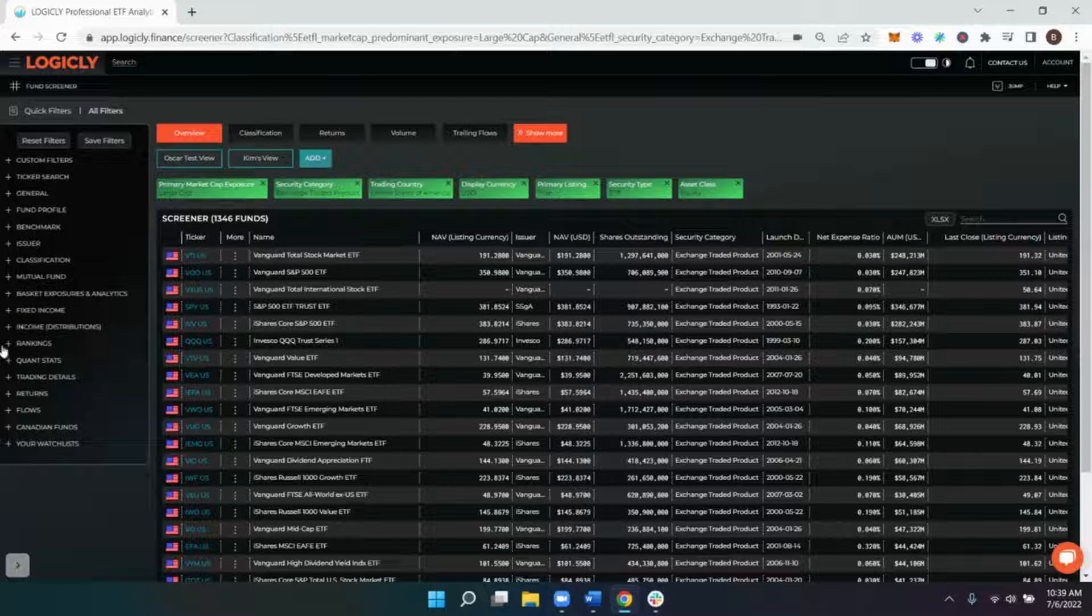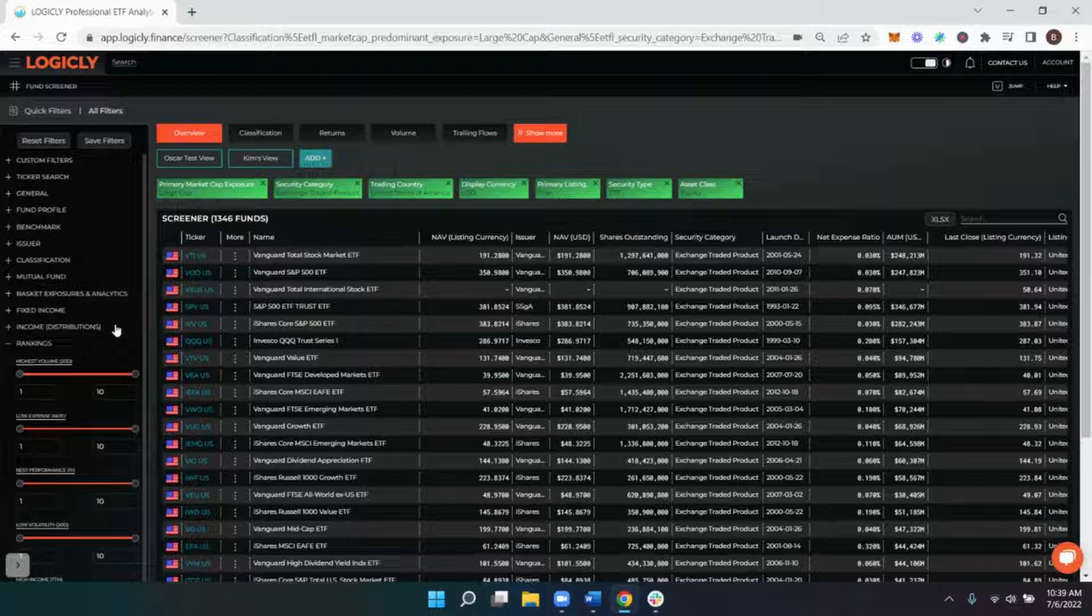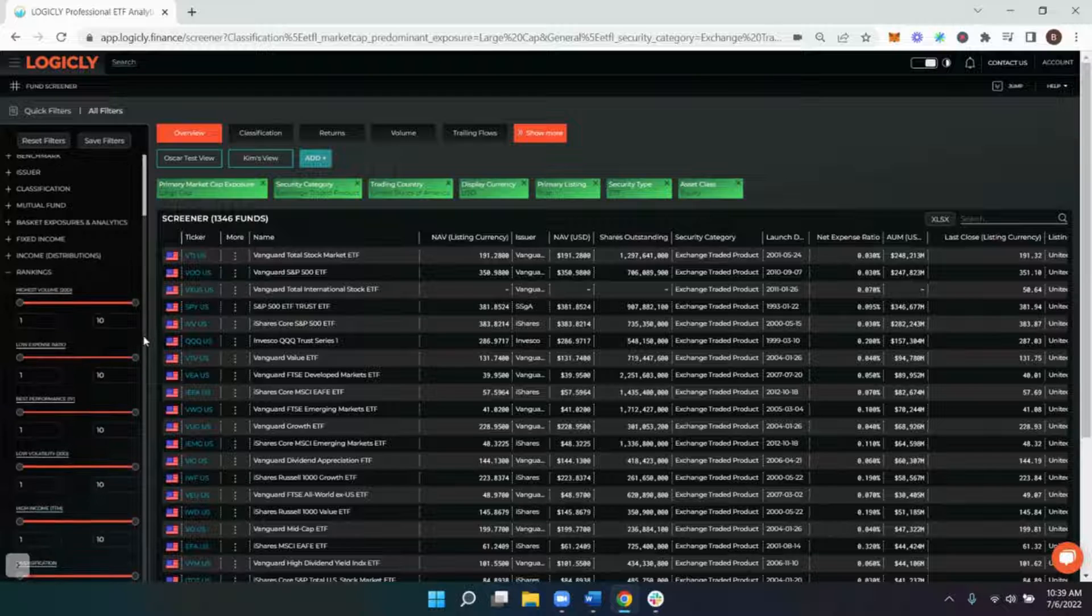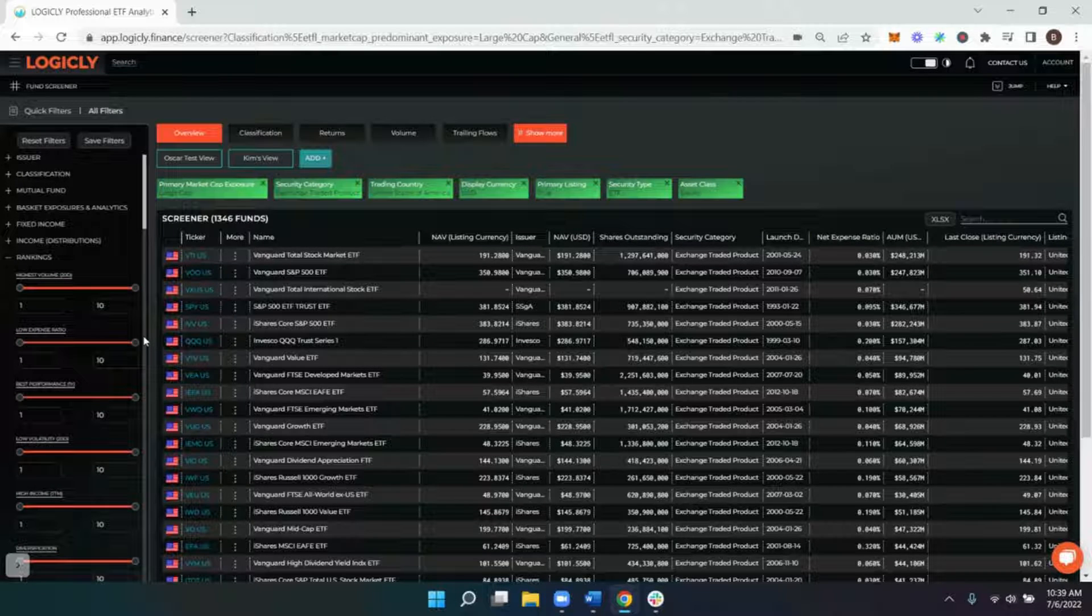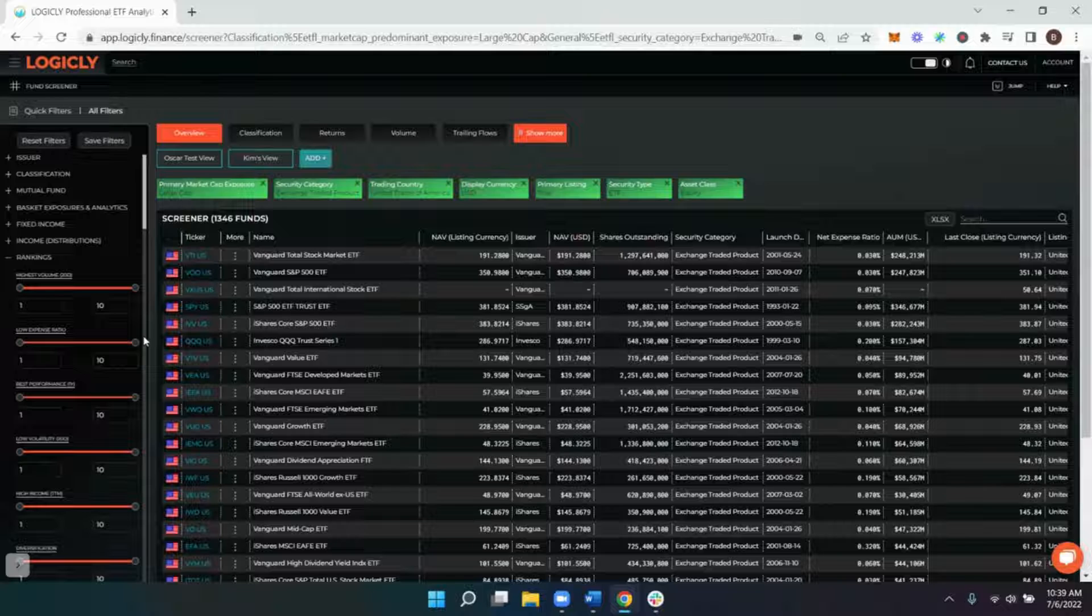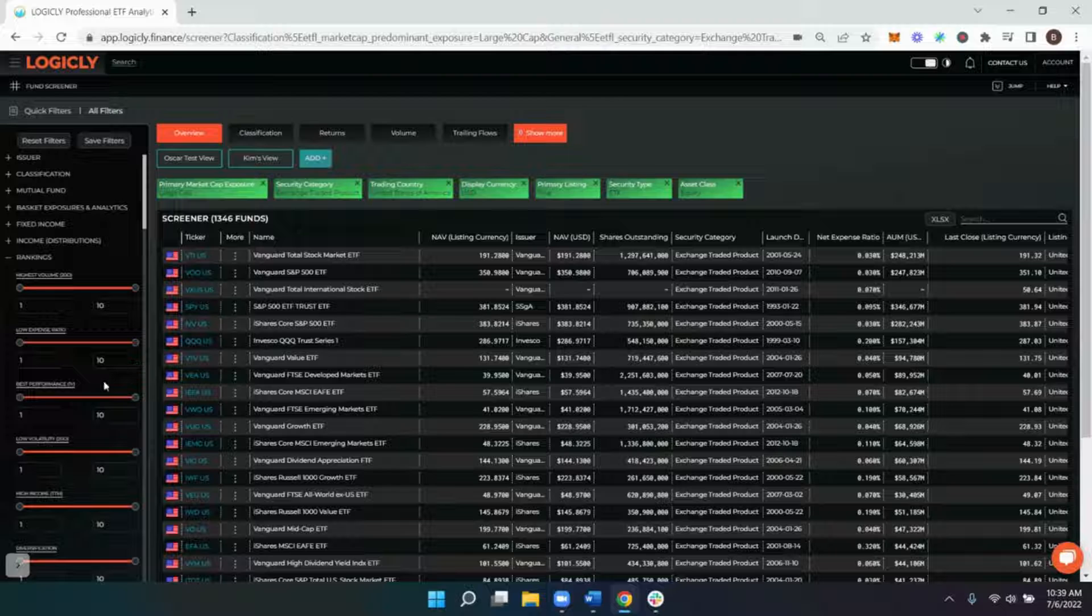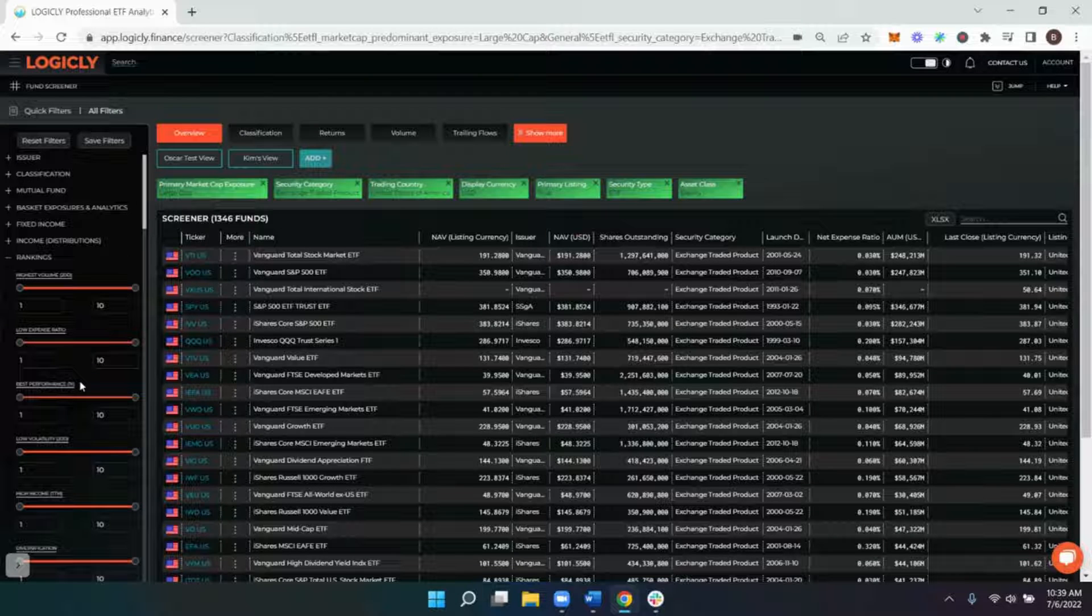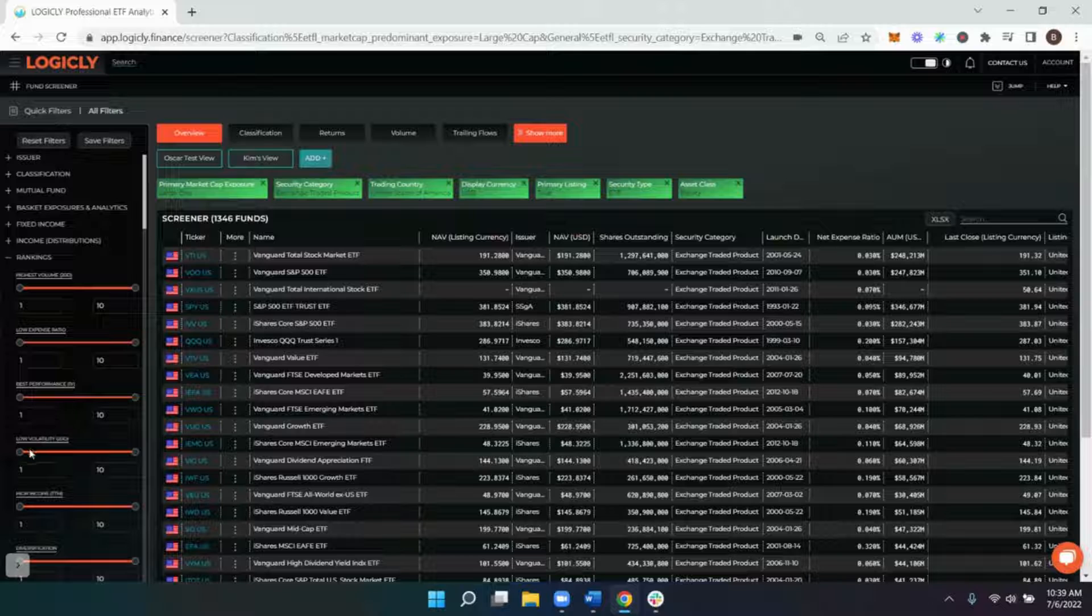So that brings us from the entire ETF universe of about 13,000 funds to 1,300, which is fantastic. And as we know, equities are some of the more volatile funds, and large cap equities in particular can be extremely volatile. So in today's day and age, it is very important to see which funds out of any search that you're doing have the least amount of volatility.